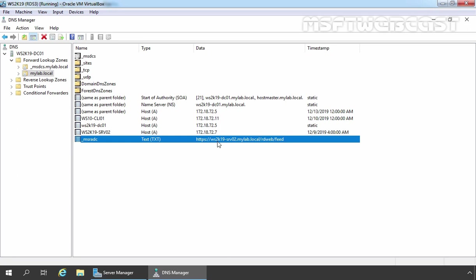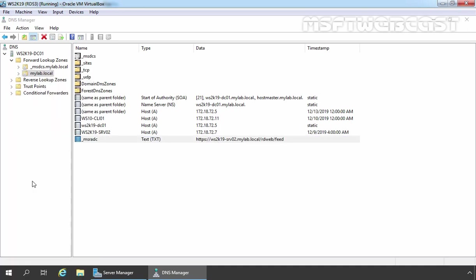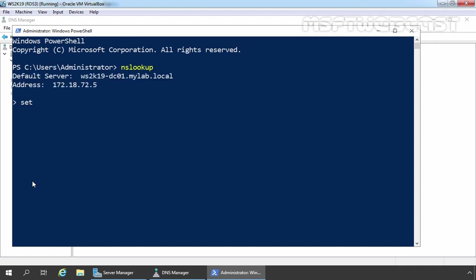We can also test to make sure it resolves correctly by using NSLookup command. Let's press Windows X key, click on Windows PowerShell Admin. I am going to type NSLookup. We need to type set query type equals txt, press enter key and here we need to specify the FQDN of the txt record which we specified earlier.